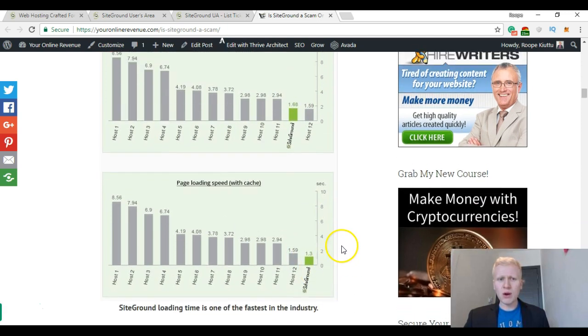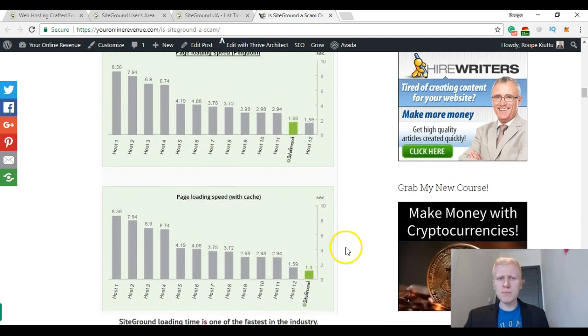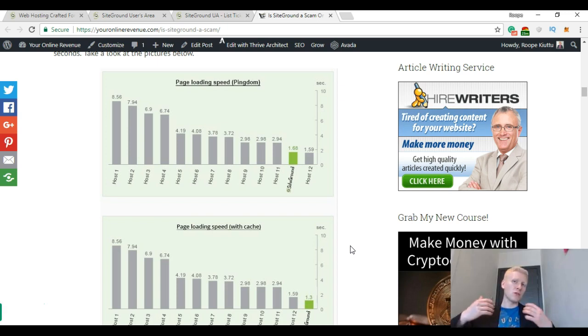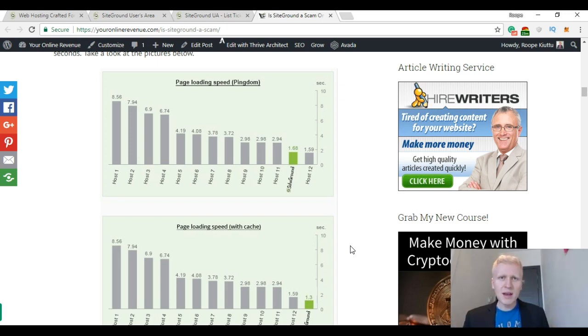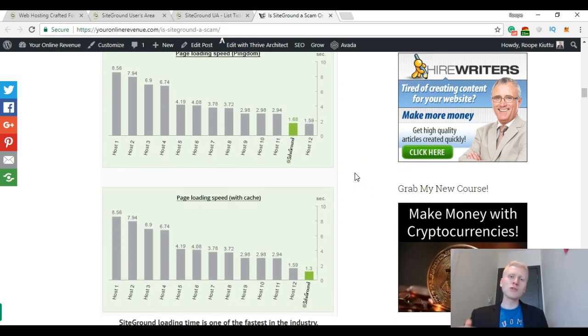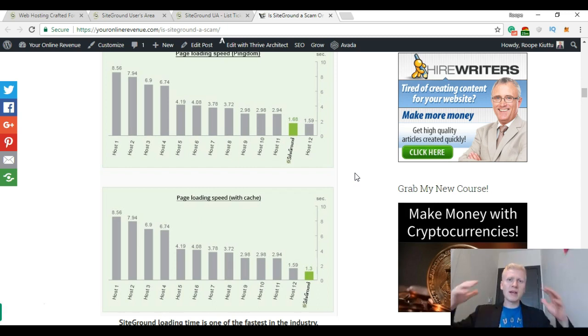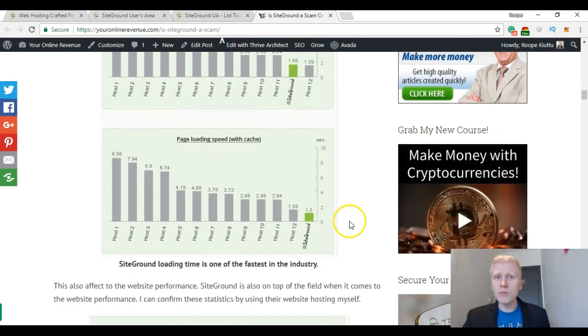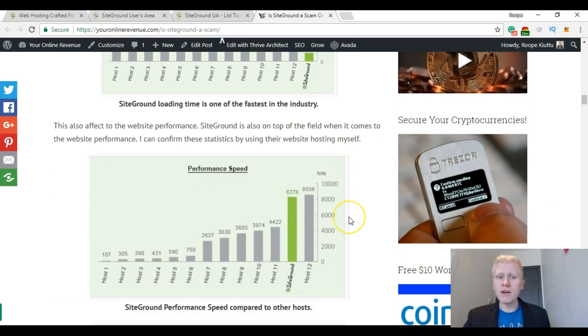And this is very important because the faster your website is, the better user experience there will be. And it will also get ranked higher on Google, which will bring more visitors to your website and also earn you more revenue.